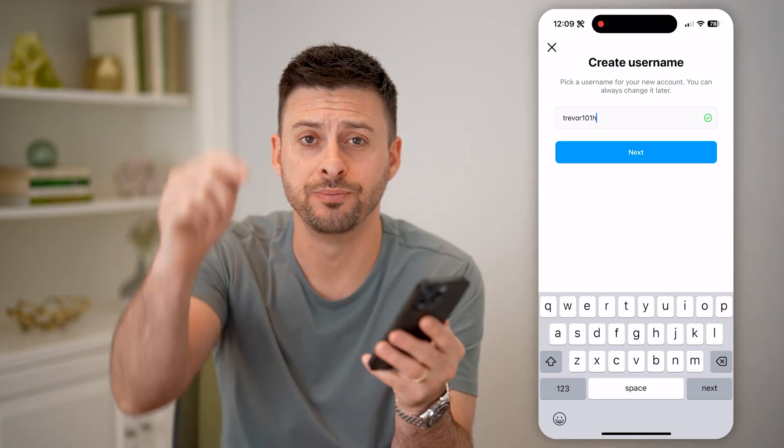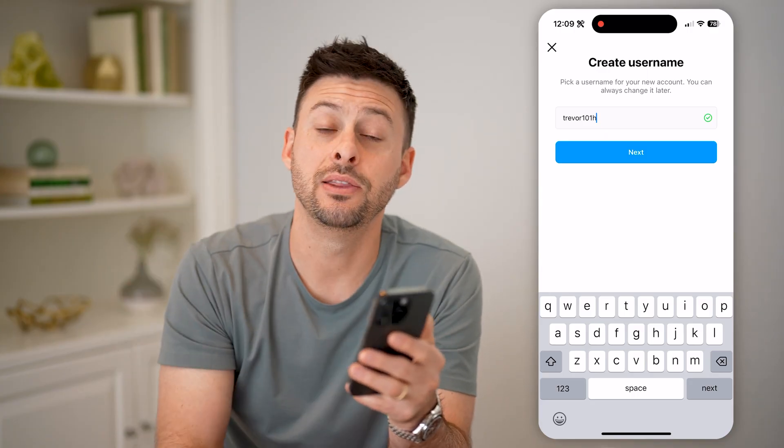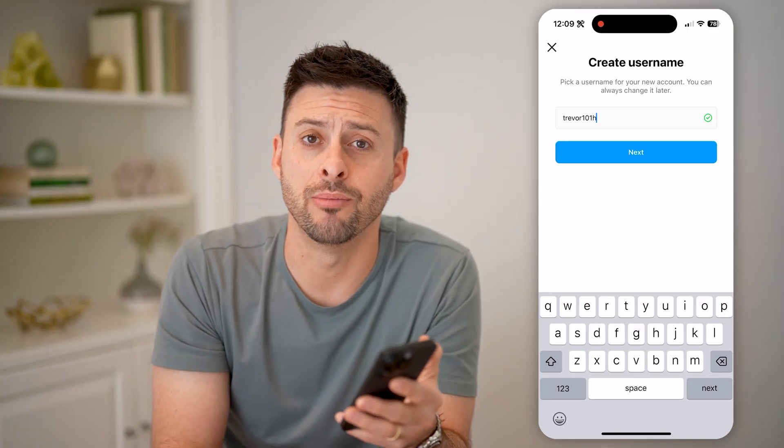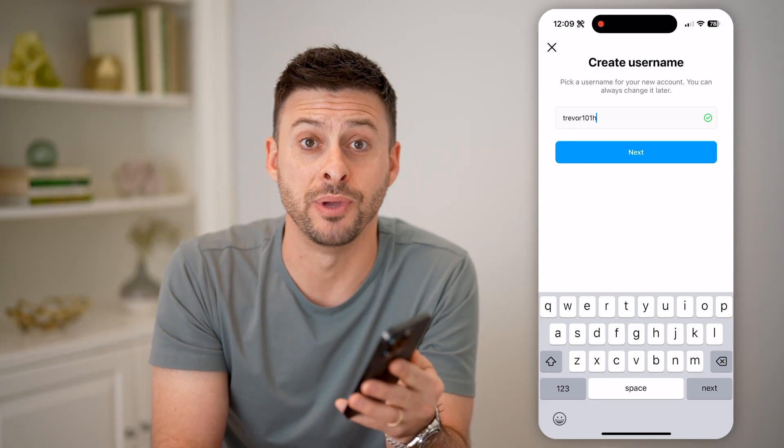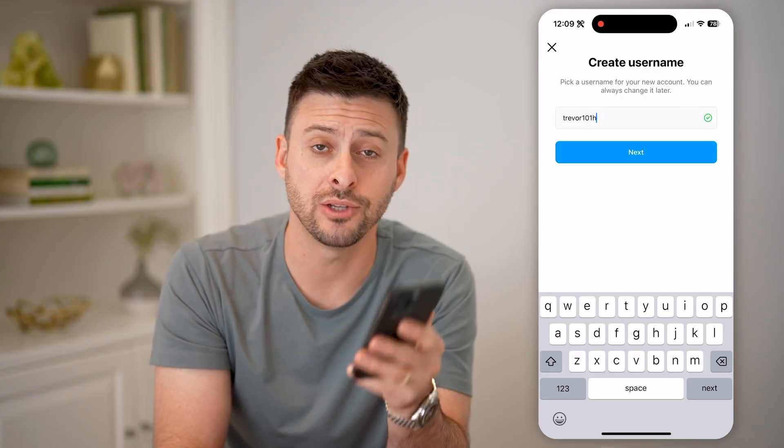I hope this helps. If it did, hit the subscribe button down below — it really helps me out. And I'll catch you on the next one.